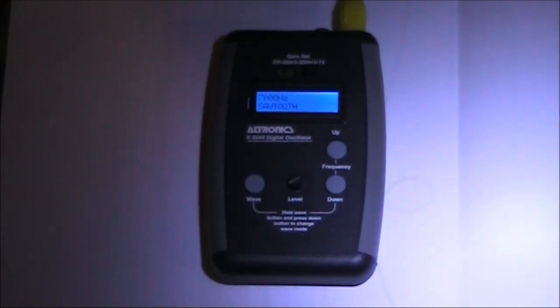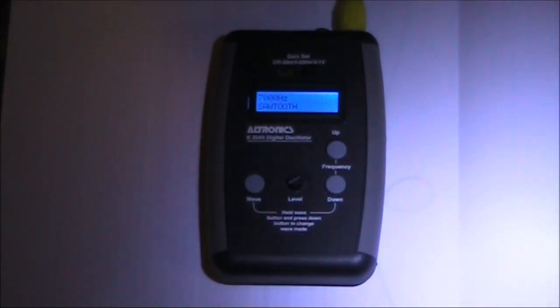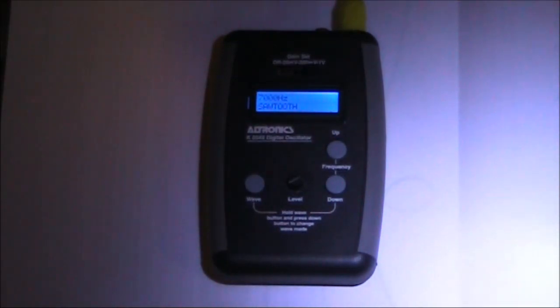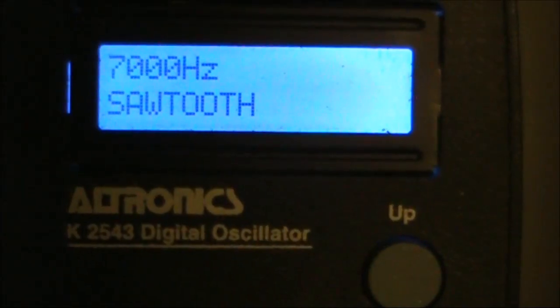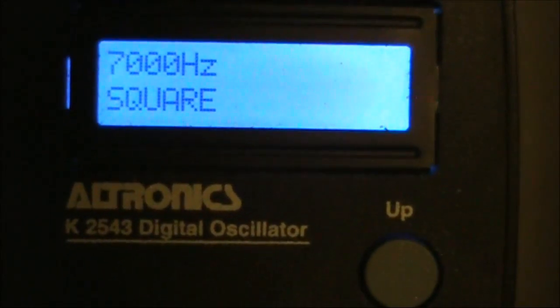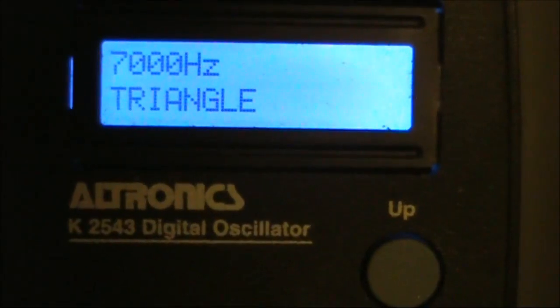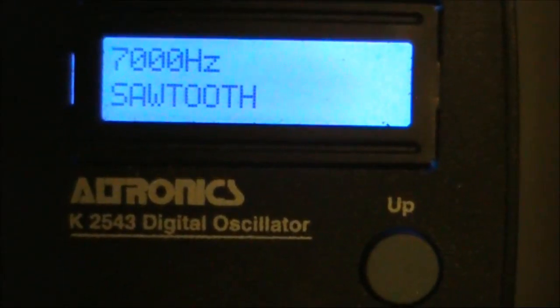Can you get other effects if you inject non-video signals? To find out, I connected this audio oscillator — an electronics kit that provides an output of 1 volt up to 30 kilohertz. There's a choice of waveforms including sine, square, triangle, and sawtooth.